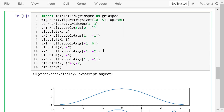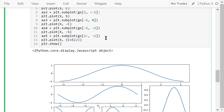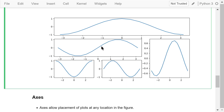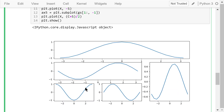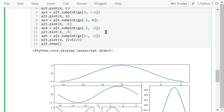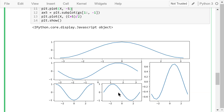We create the first axis using the subplot function in the 0th row and all columns, then plot the cosine function. The second axis is in the first row and all columns except the last one, where we plot the sine function. The third axis is in the last row and the 0th column, where we plot the negative cosine function. The fourth axis is at row negative 1 and column negative 2, where we plot the negative sine function. The fifth axis spans the first and second rows in the last column, where we plot the sum of cosine and sine divided by 2.